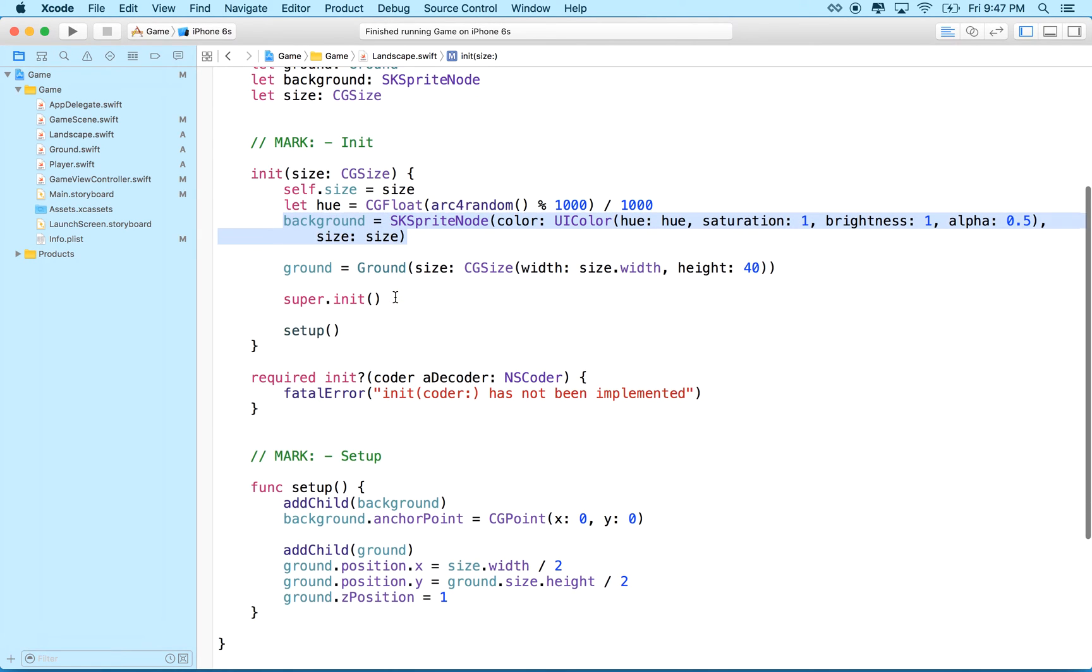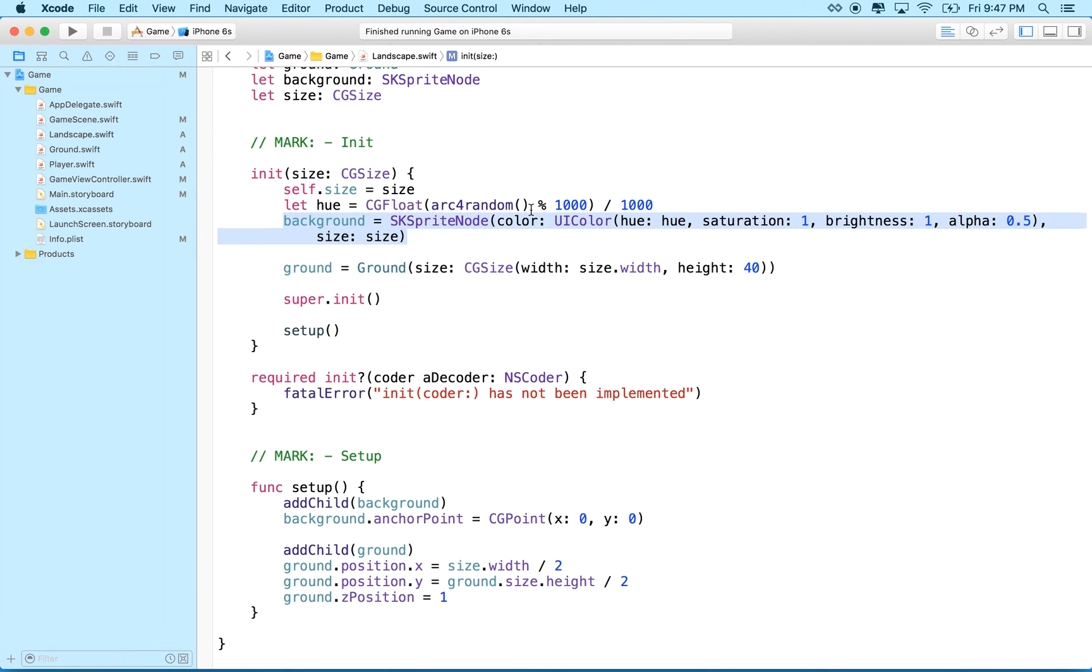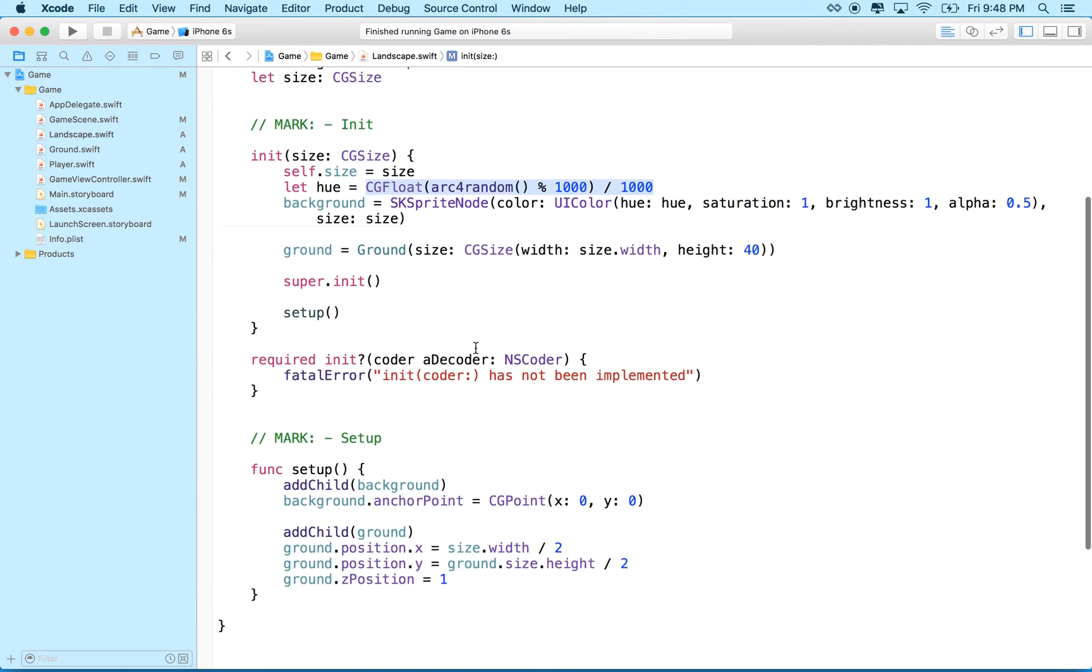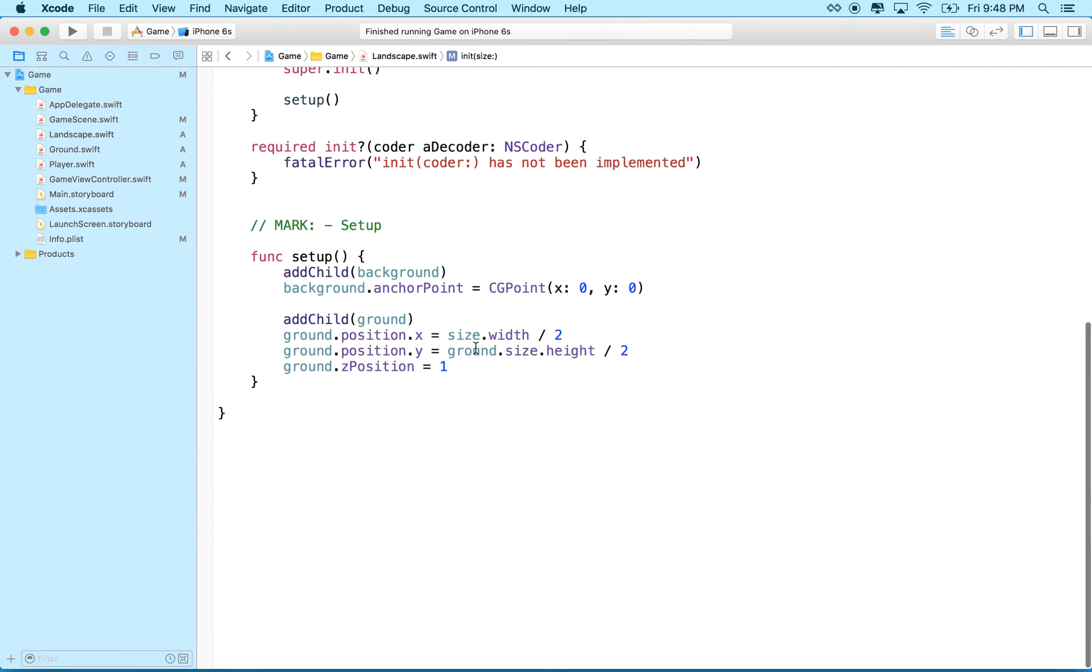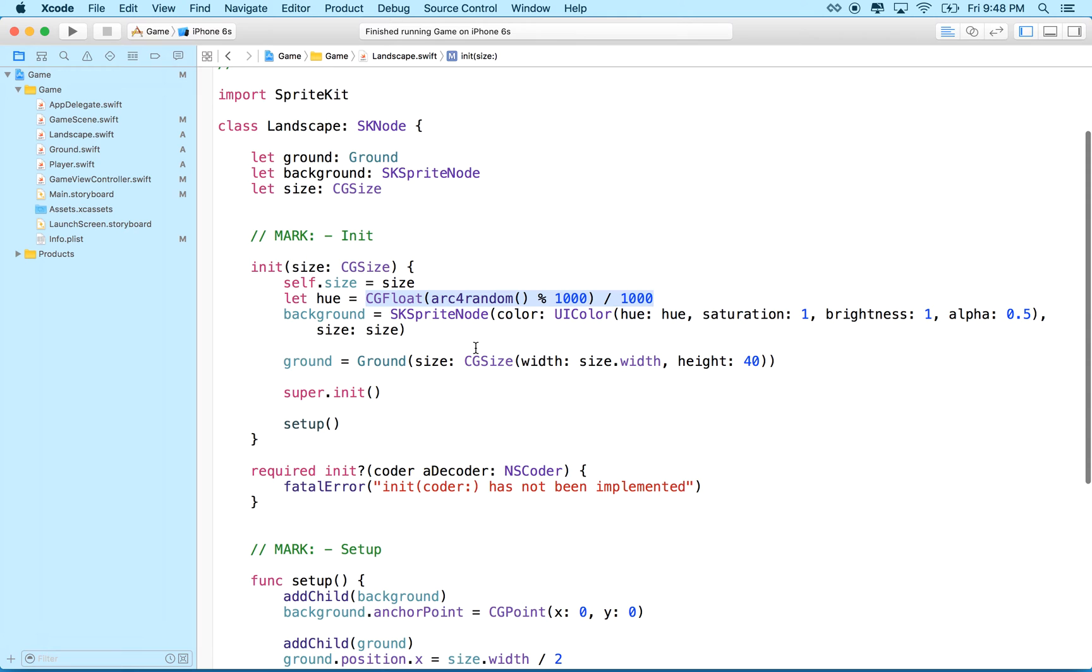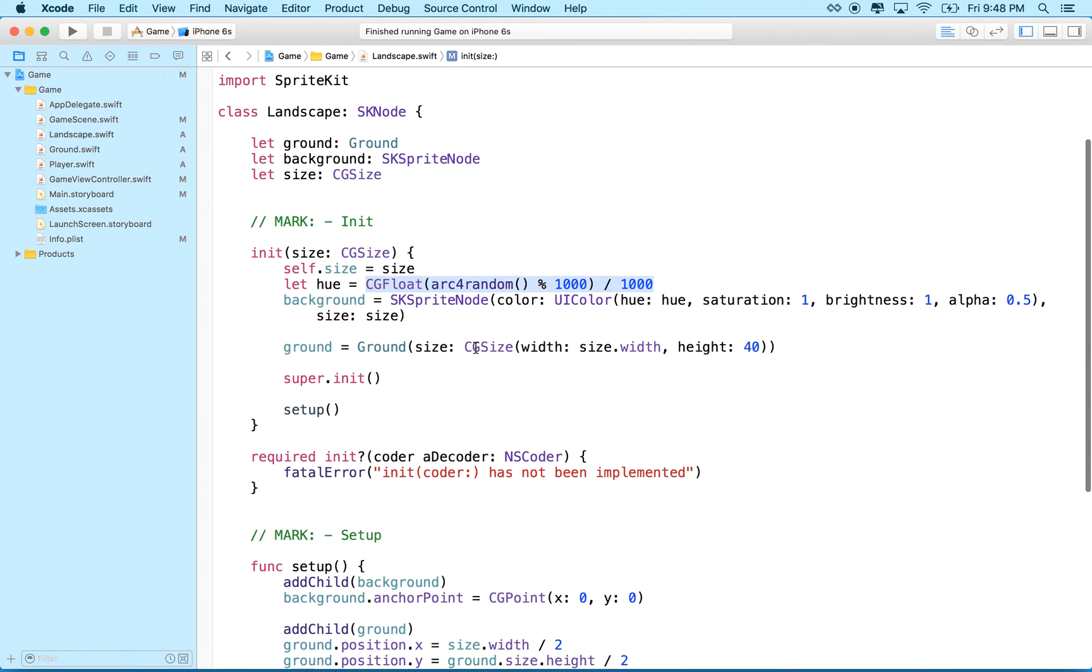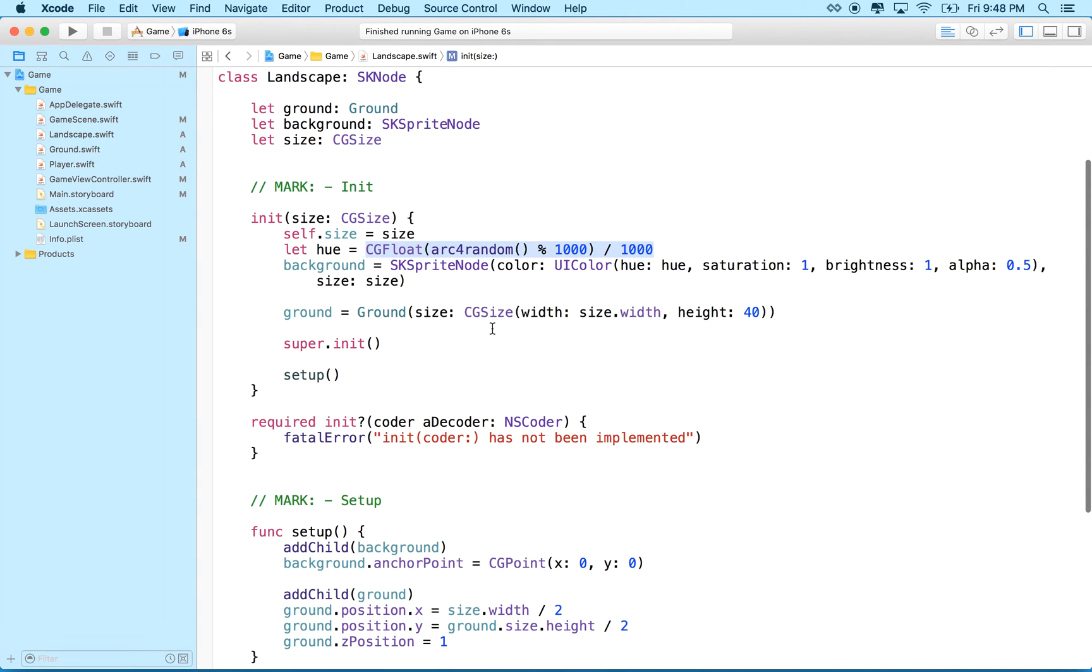But anyway, so I'll do that, and then what we'd like to do is we'd like to set a random color, okay? So we need a function here that will give us a random color, because every time our landscape scrolls by, we want to reconfigure it so it looks like a new segment in the game, or a new background, or